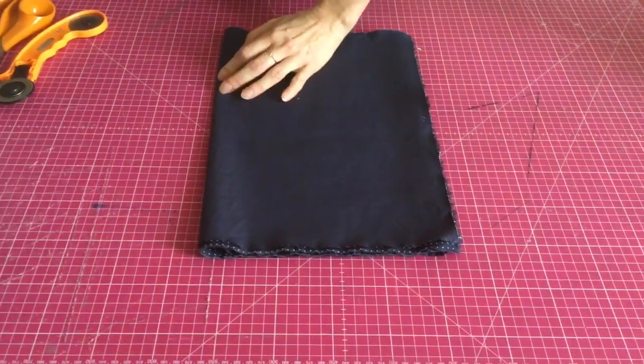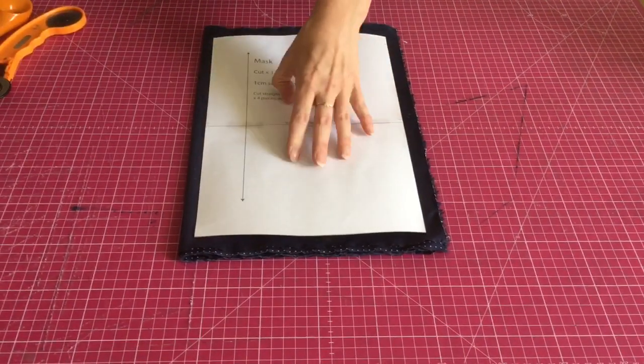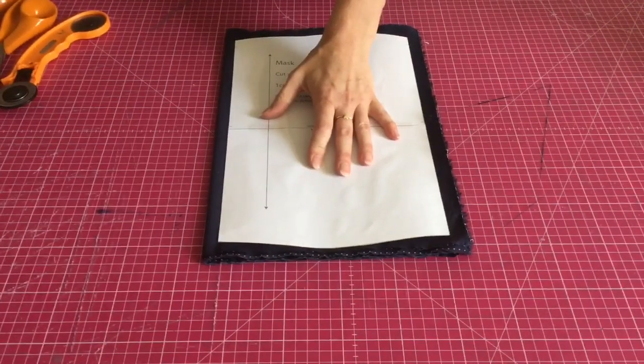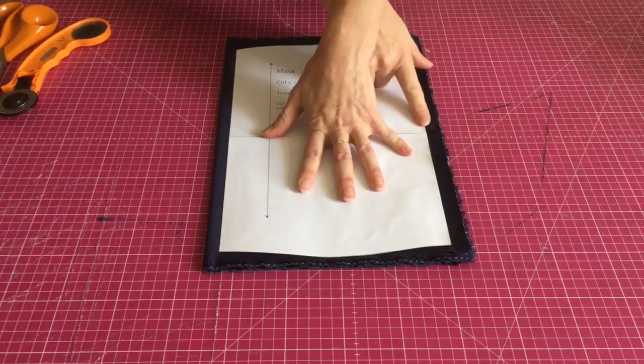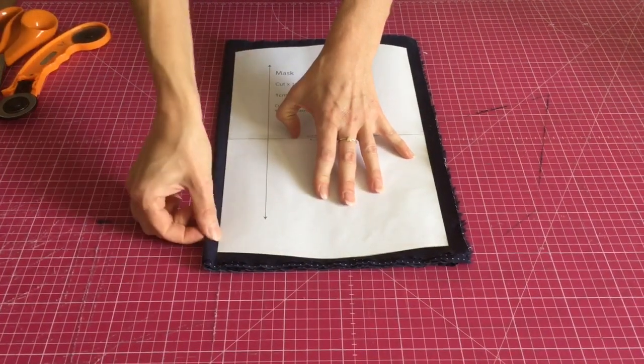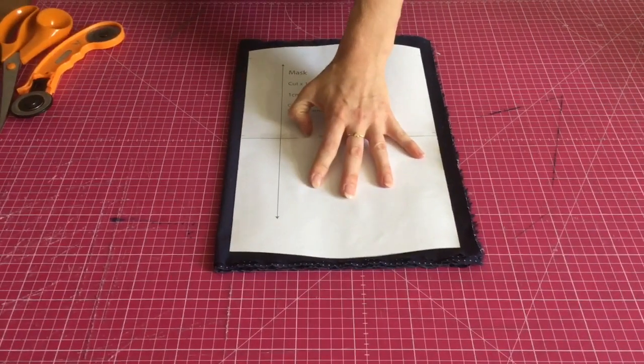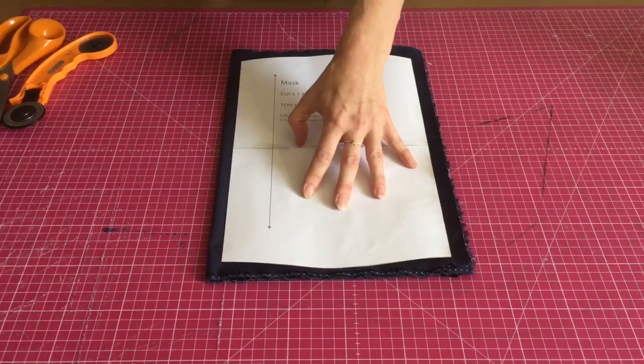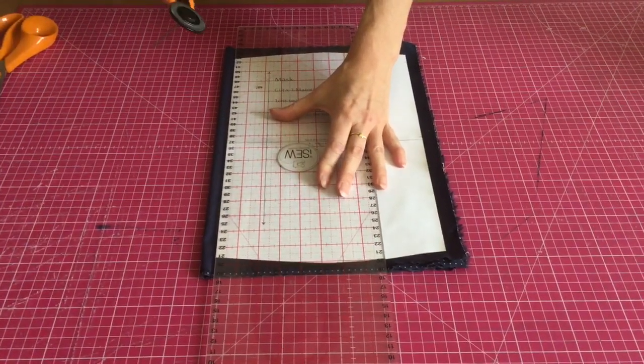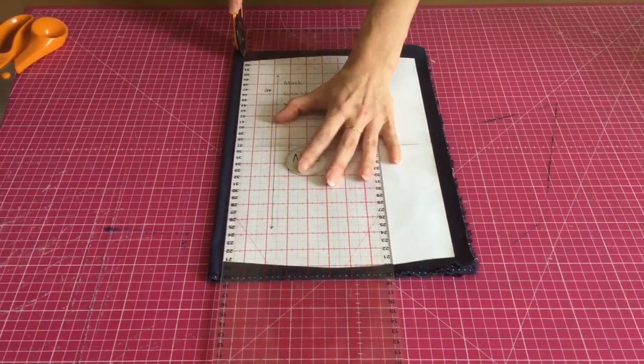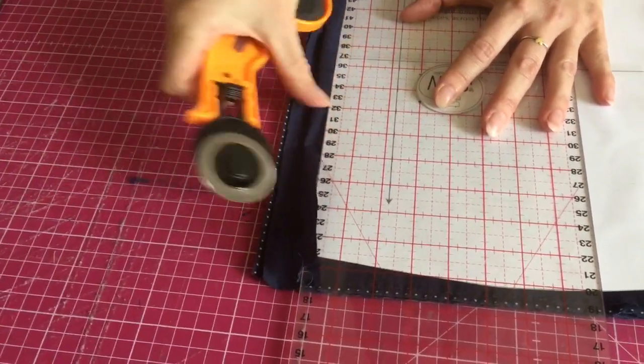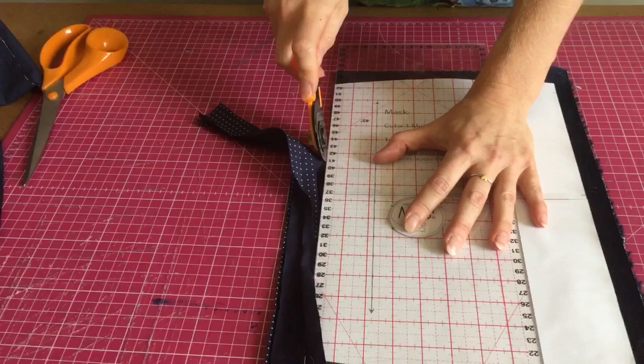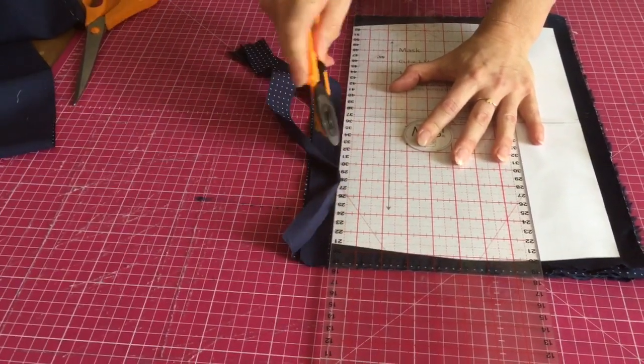So now I have six layers of fabric all in one go, which is why I wanted this to be on cardboard. There's a few options that you can do here. You can either take your tailor's chalk or your pen and draw this onto here and then take the pattern off and cut it out, or what I'm going to do is I'm going to use my rotary cutter and my ruler.